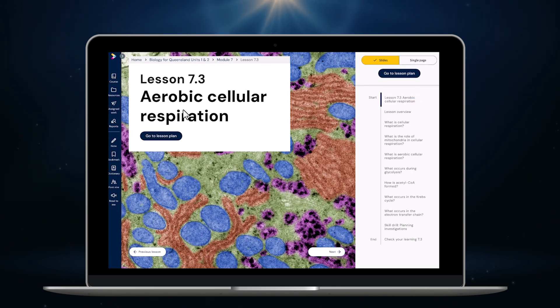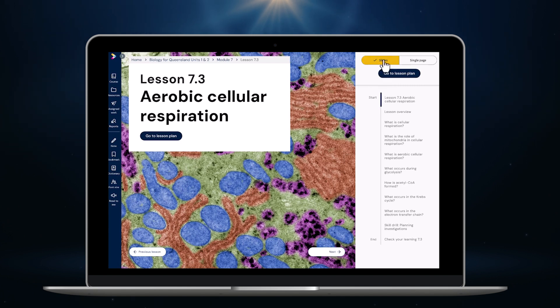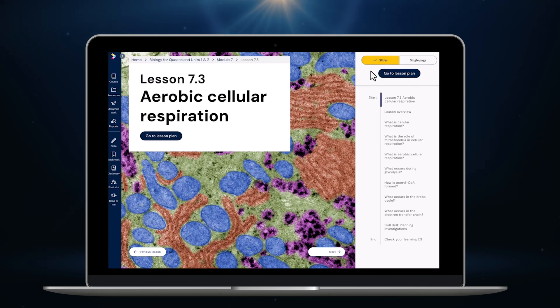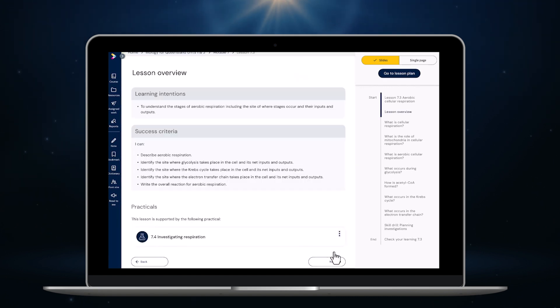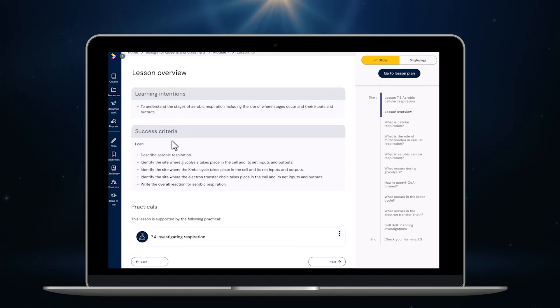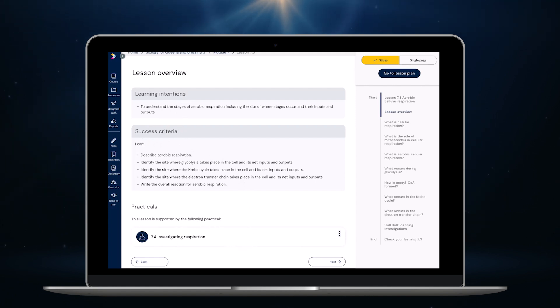The lesson content automatically displays in slide view. This means the content is broken up into small manageable chunks of information for students that often fits onto one screen. This means no more walls of text or endless scrolling for students. For example if I click next I move to the lesson overview. The lesson overview provides clear learning intentions and success criteria for the lesson. Any linked practicals and relevant resources are also available right here if they're needed.